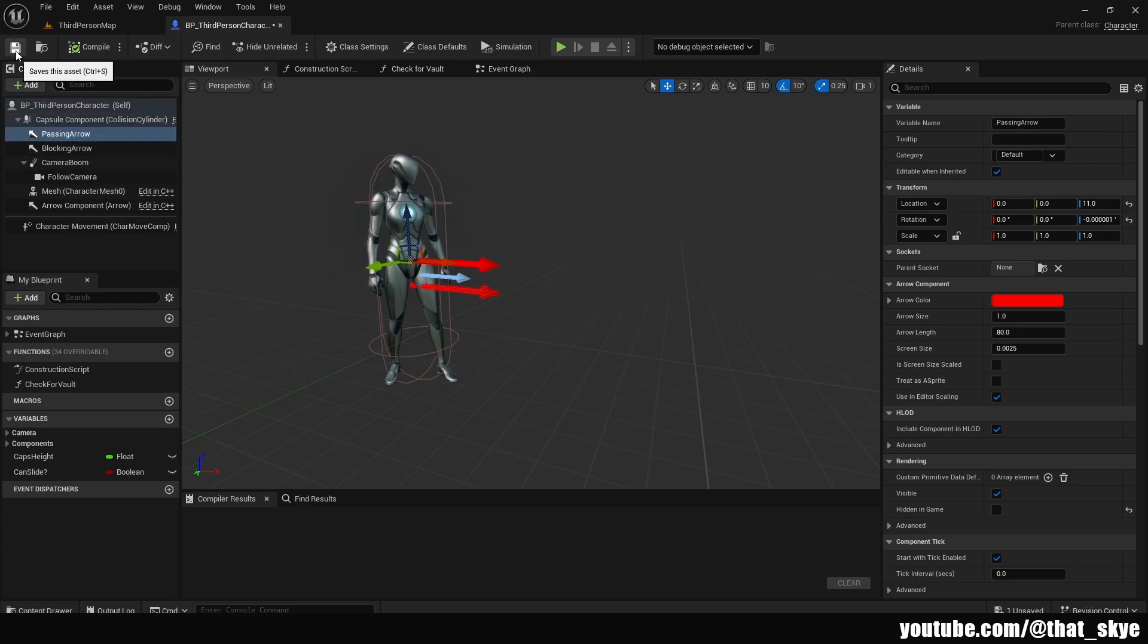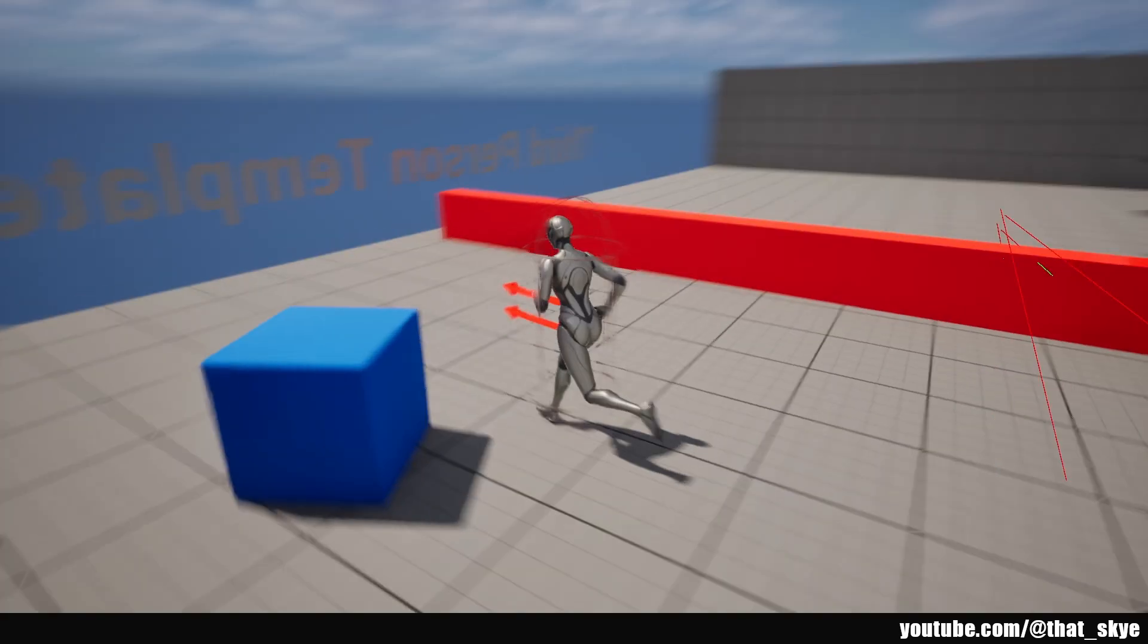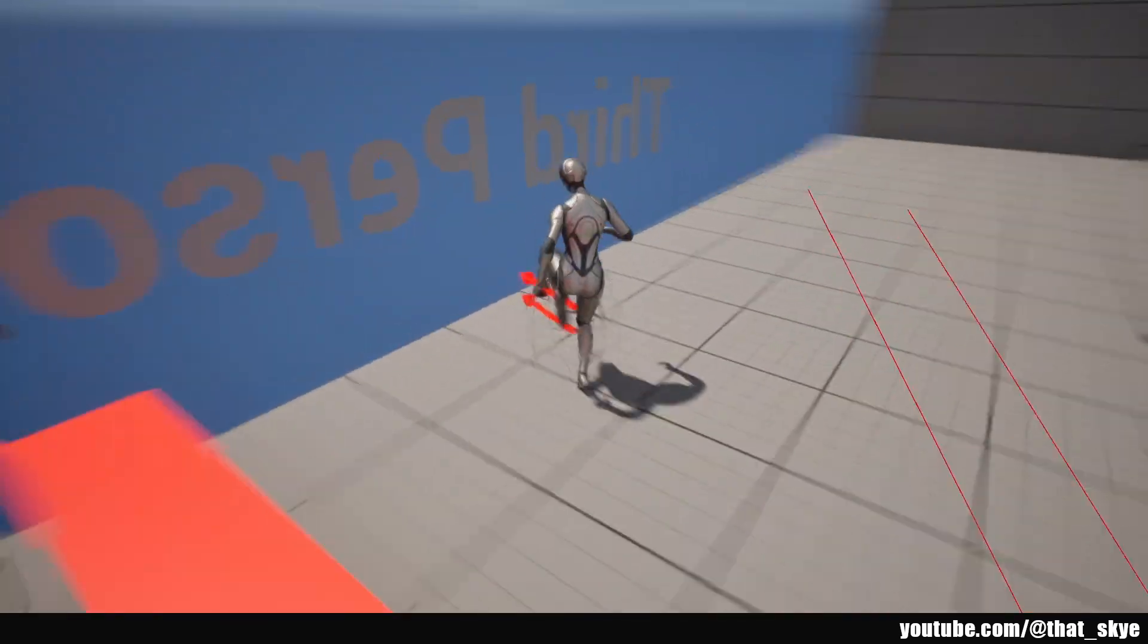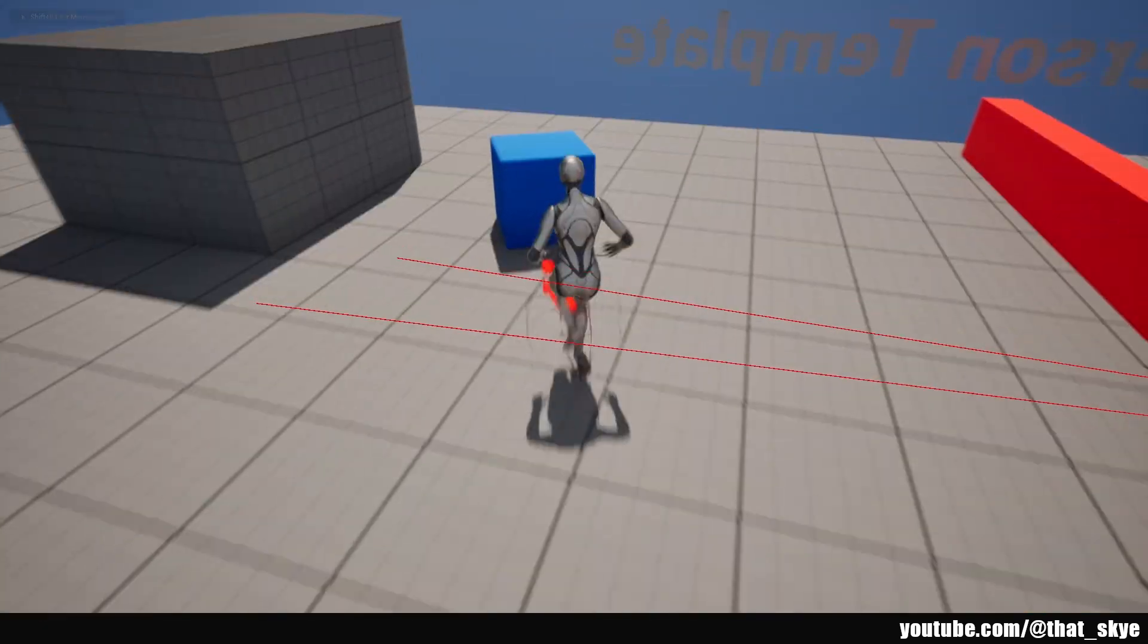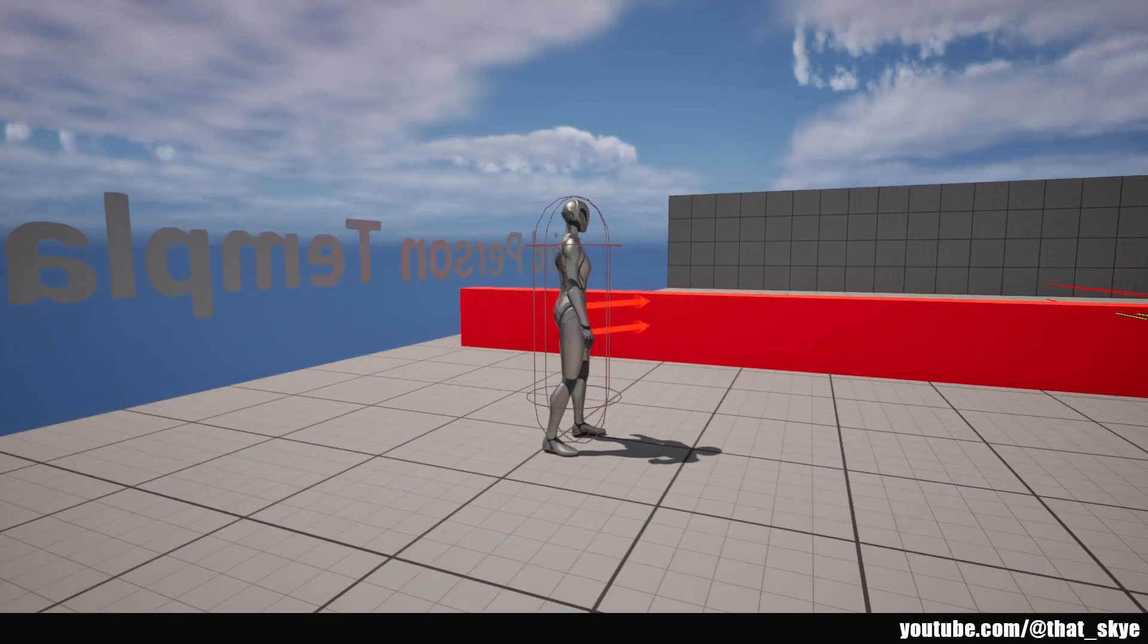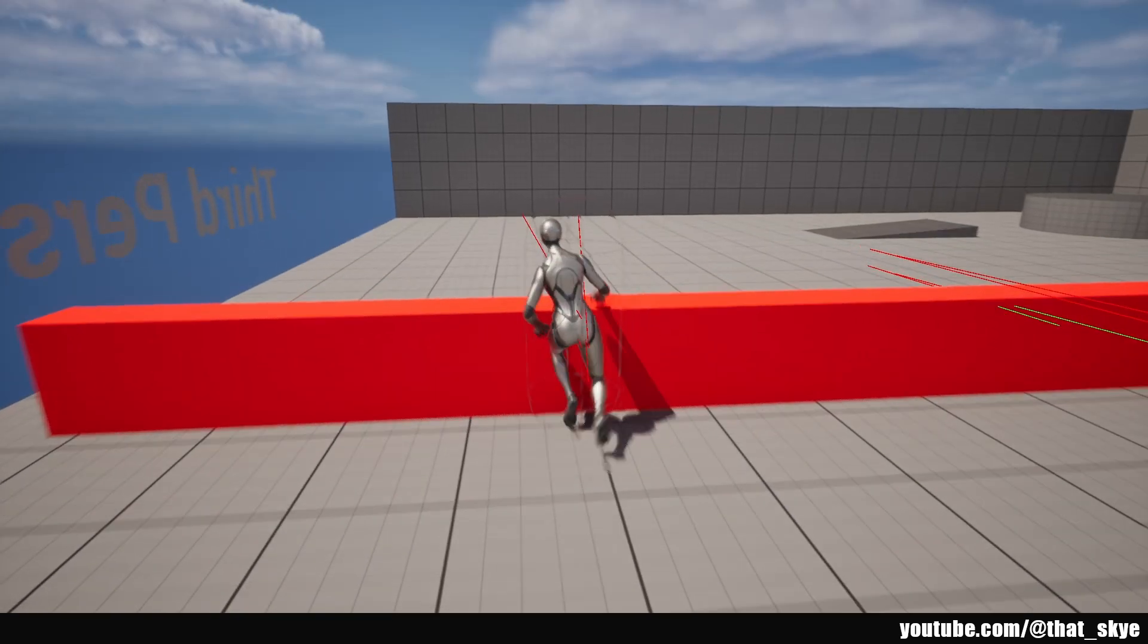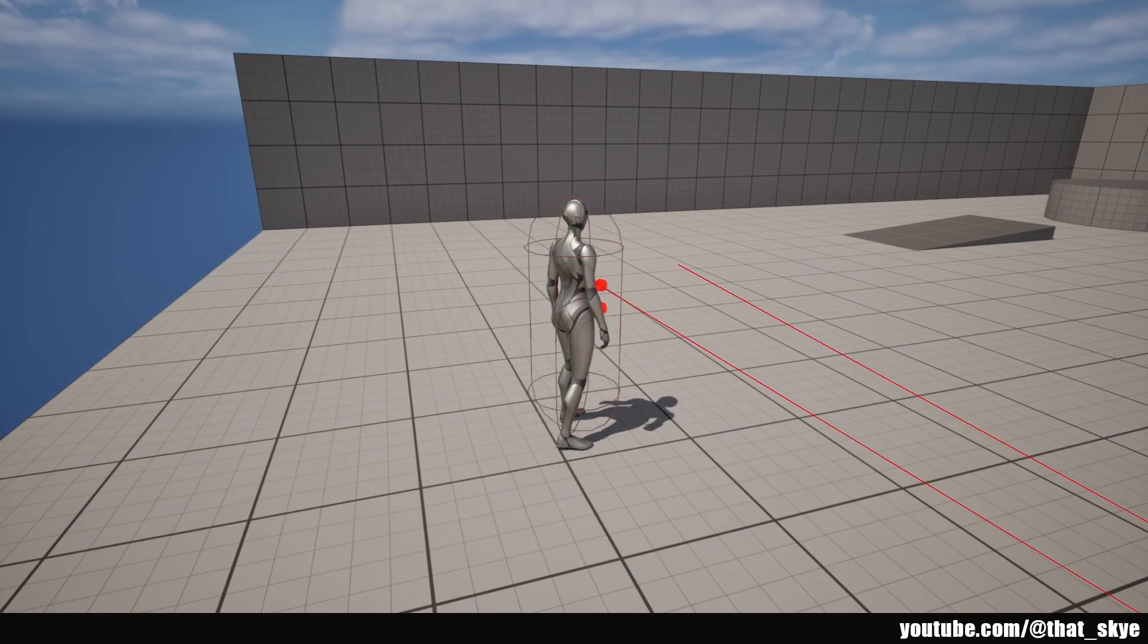We can save this and go into the play mode. Now when we vault over something and then slide, as you can see those arrows are going to be in the same position despite us changing the capsule alpha. Now we can just vault over like normally we would.